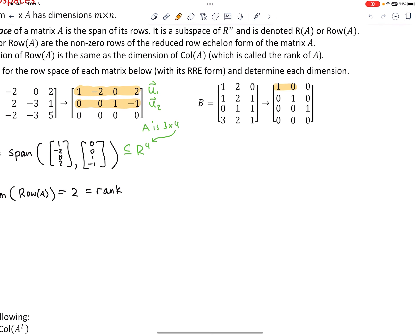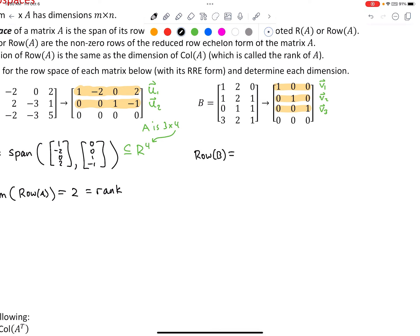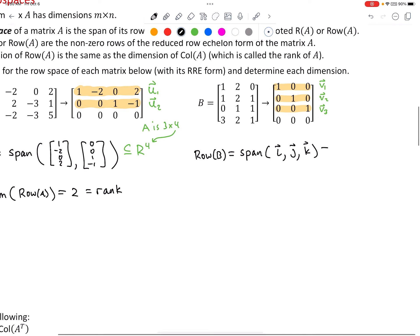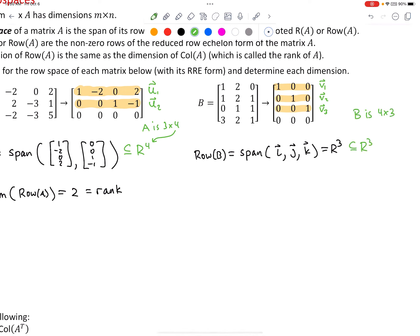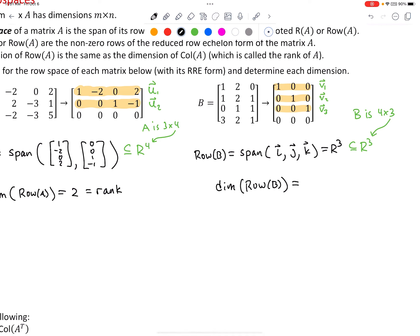Matrix B has three non-zero rows in its RREF: vectors one, two, and three. The row space of B equals the span of these three vectors. Oriented vertically, they are the standard basis vectors i, j, and k. Spanning the standard basis vectors gives all of R^3. B is 4 by 3, and the number of columns of B dictates the dimension of any vector in its row space. The dimension of the row space equals the dimension of the column space — both are 3, which is also the rank.